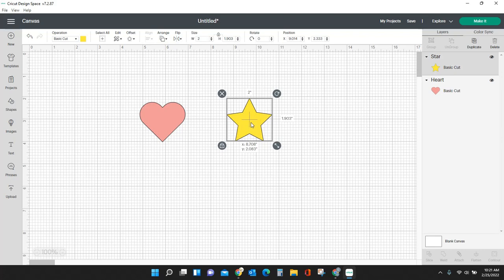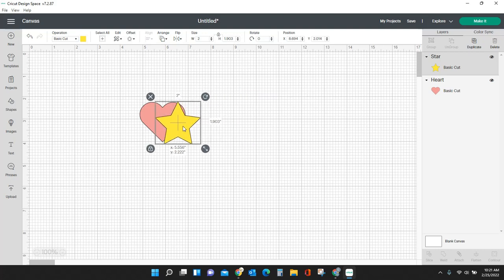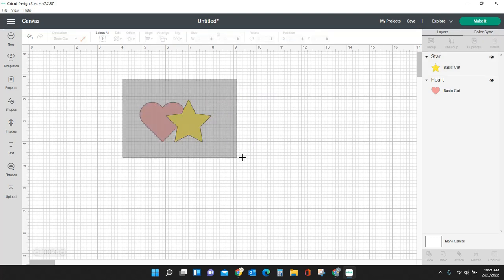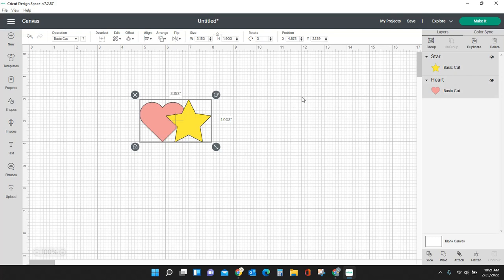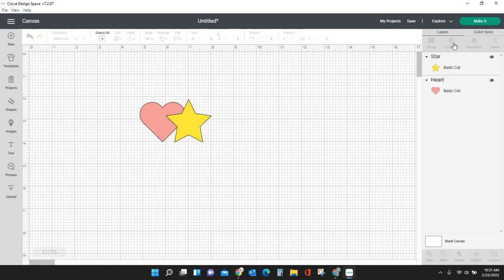Another thing that they have added is the group and ungroup. So here I have this star. If I want it to be grouped in together with that heart, normally I would drag my box around them both and I would come over here to group. And now you see both these items are in a group. If I want to ungroup them, I click ungroup and they are now separate. Well, you don't have to